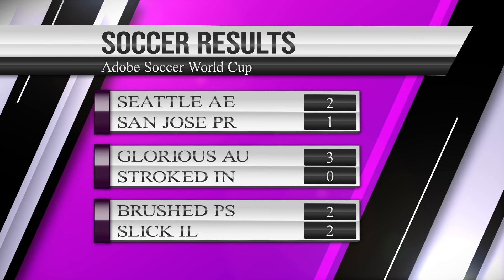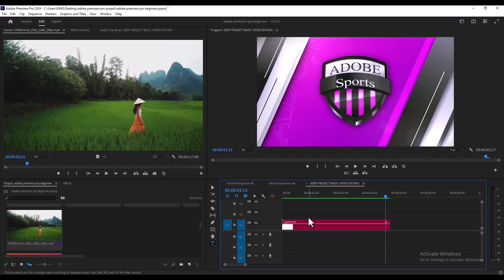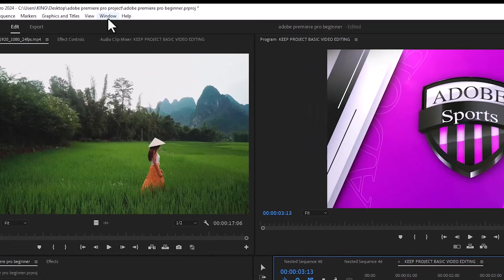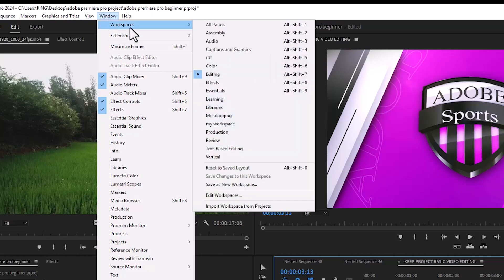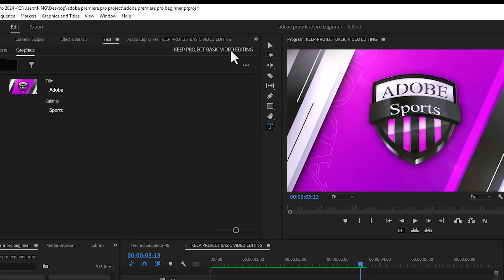We're going to be learning how to create basic animations like this in Premiere Pro. To begin, the first thing you need to do is activate the Essential Graphics tab. To do that, come over to the Windows tab and select Workspace, scroll down and you will see Captions and Graphics. Depending on your version of Premiere Pro you may see just Graphics — select the Graphics tab or the Captions and Graphics tab, because we're going to be working with text animation, graphics animation, and lower thirds in Premiere Pro.